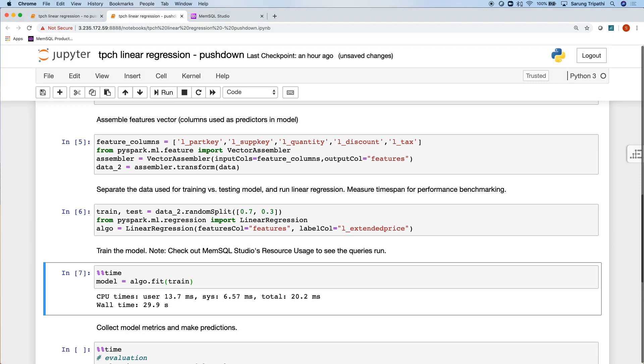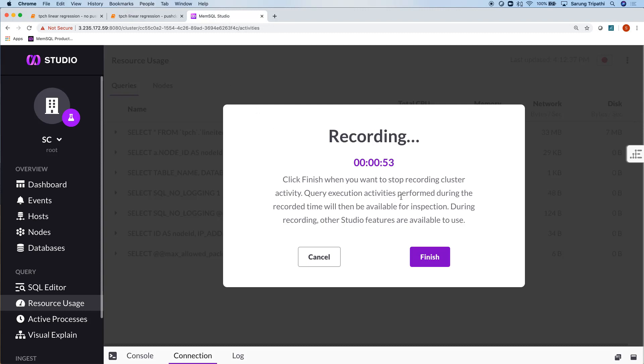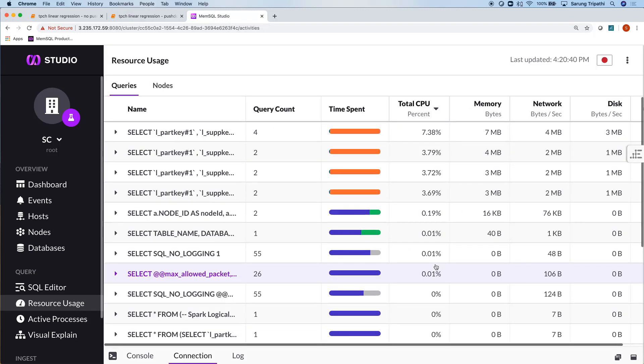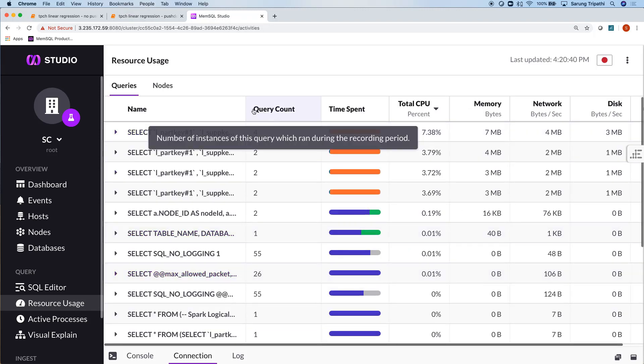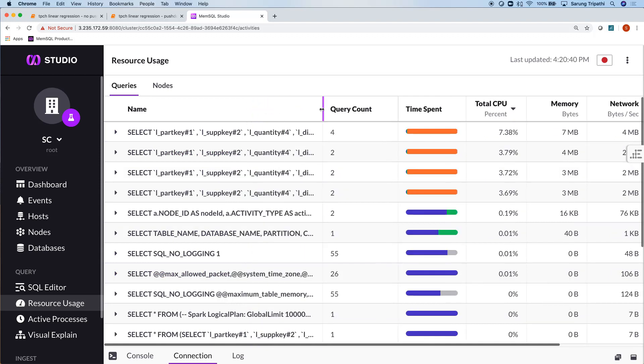Welcome back! Wow! The model took only 29 seconds to train this time. Let's go into MemSQL Studio to see what happened. So now as you can see, the queries look much different in MemSQL this time.